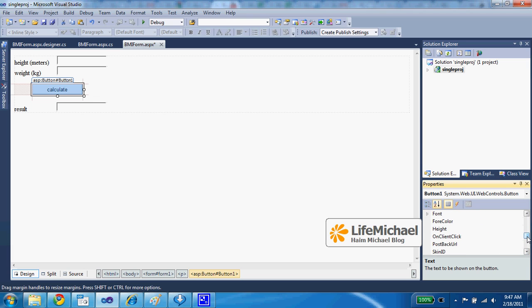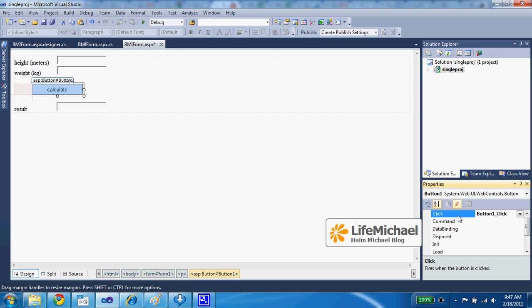And here within the event section we can see that the click event, when the user clicks the button, indirectly on the server side the button_one_click function will be invoked.